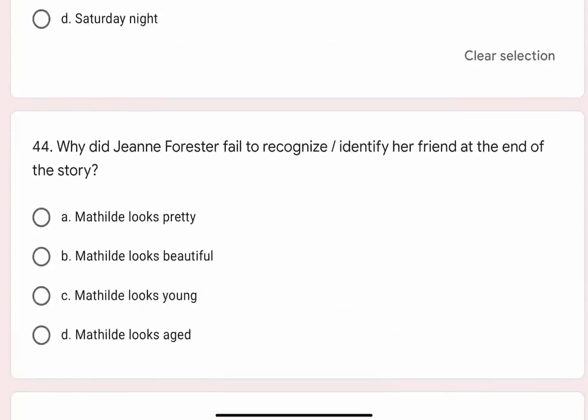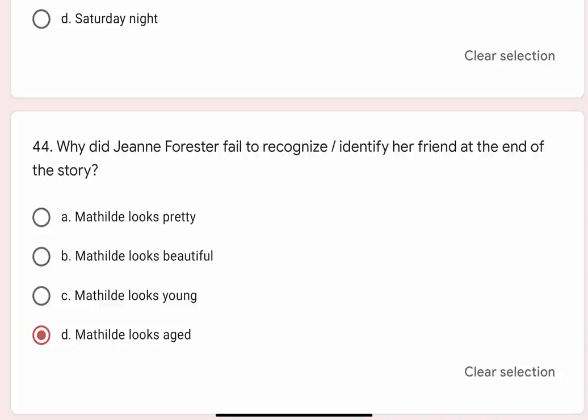Question 44: Why did Jeanne Forster fail to recognize or identify her friend at the end of the story? Options are A. Mathilde looks pretty, B. Mathilde looks beautiful, C. Mathilde looks young, D. Mathilde looks aged. Correct option is D. Mathilde looks aged.